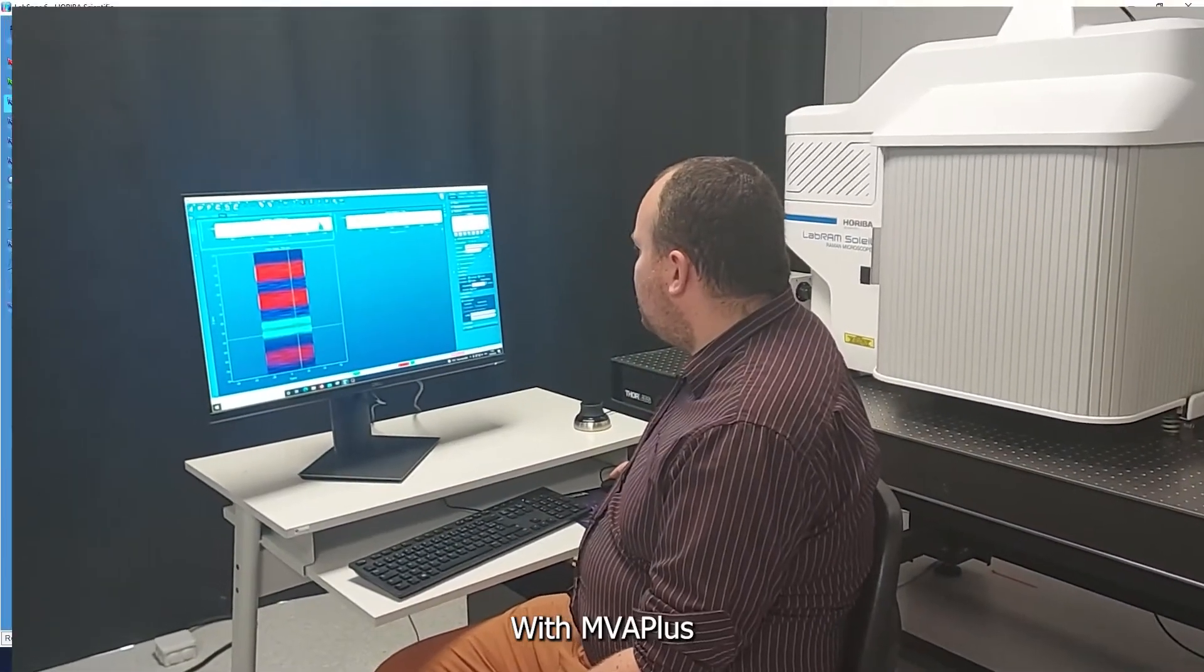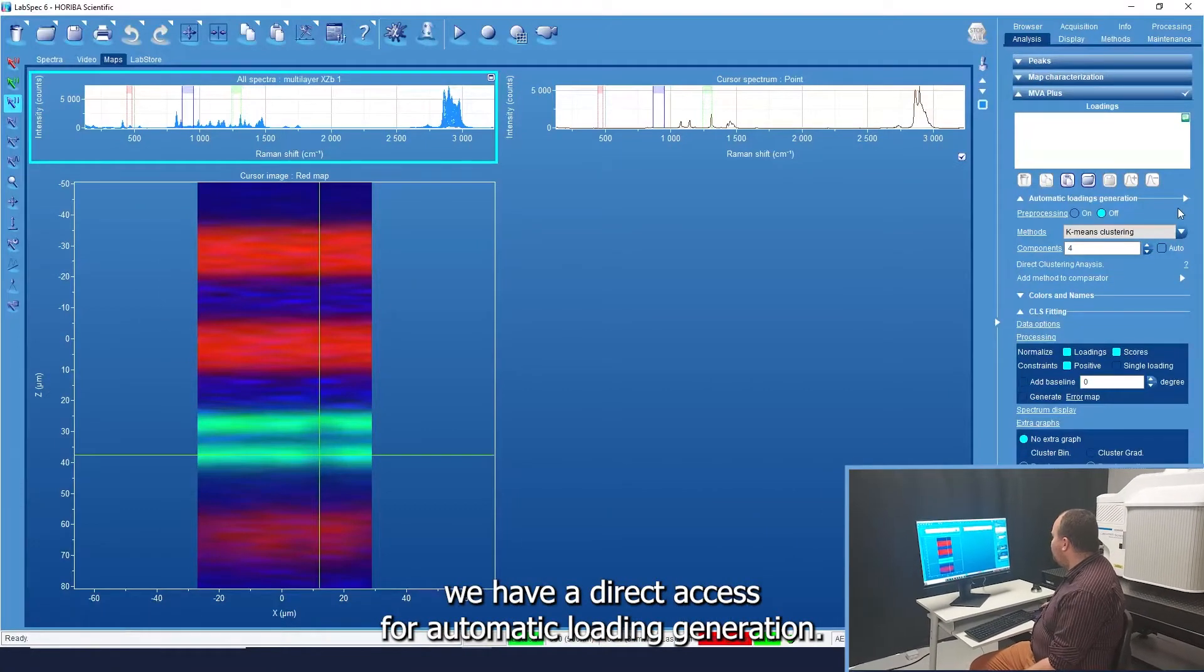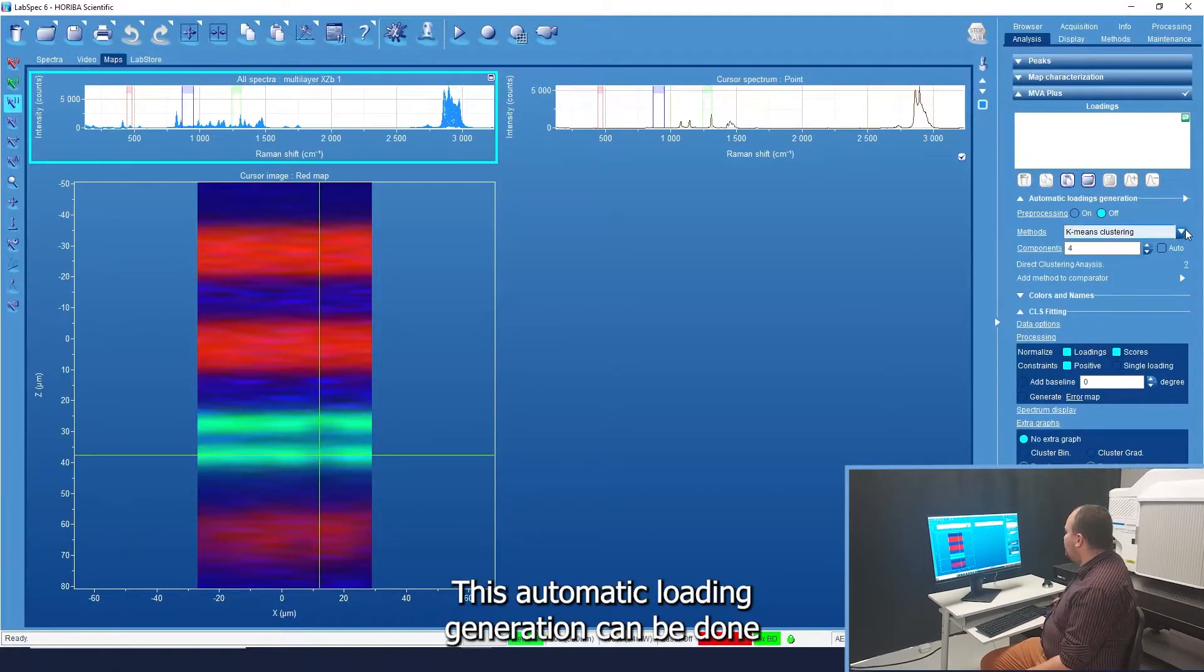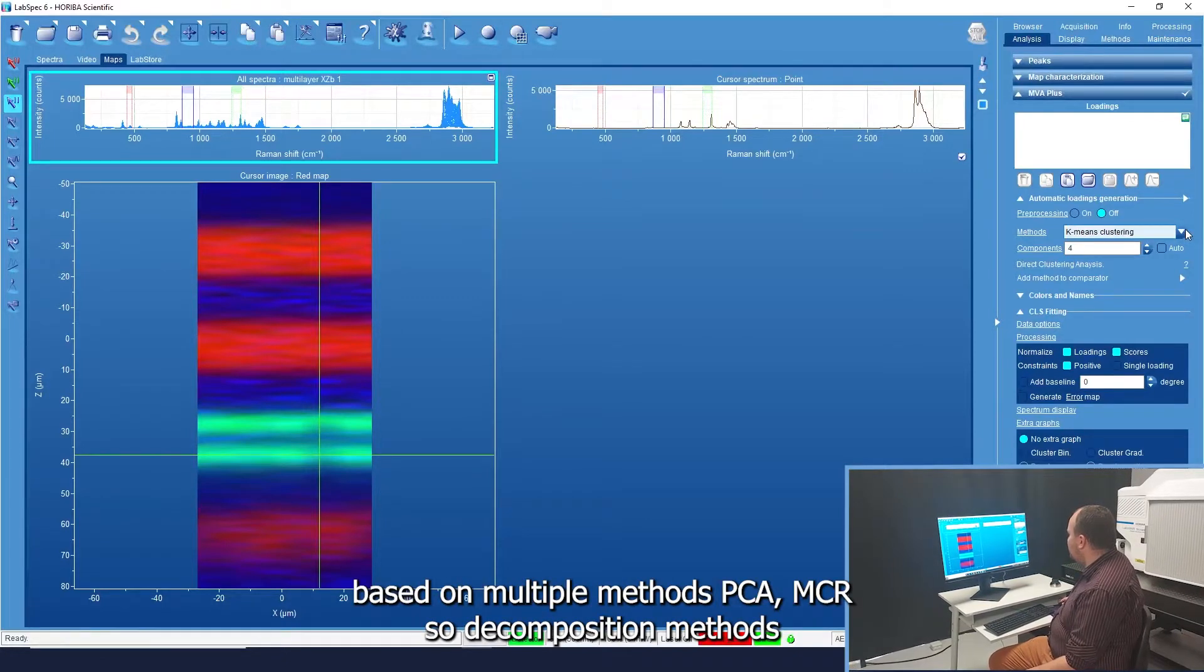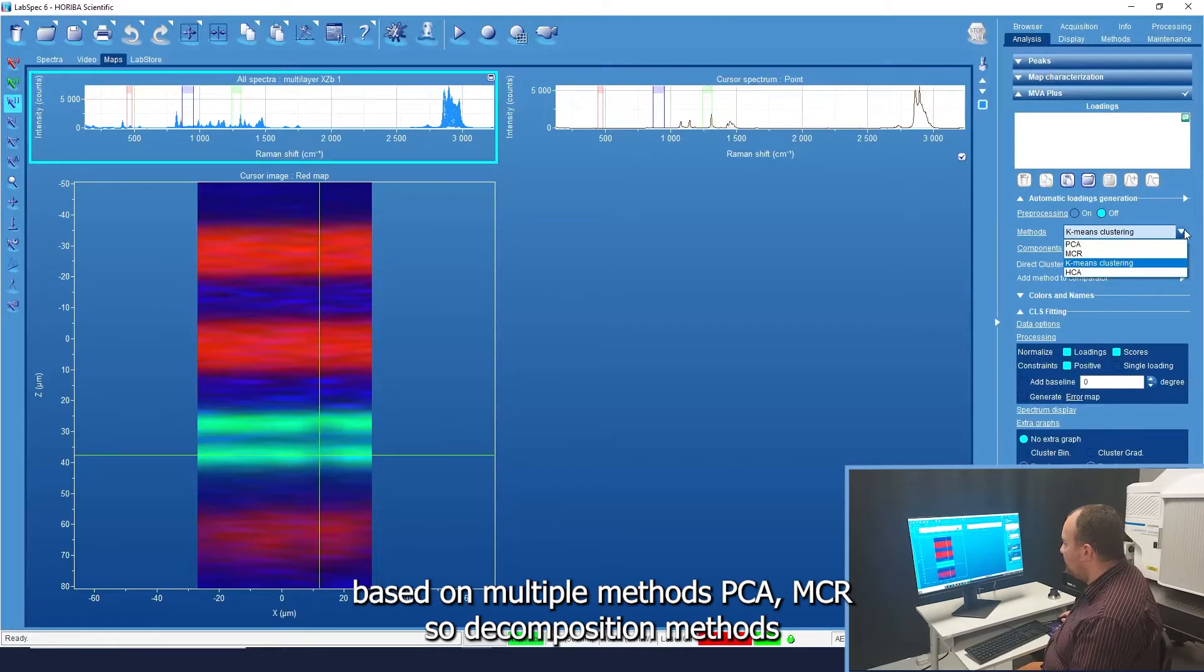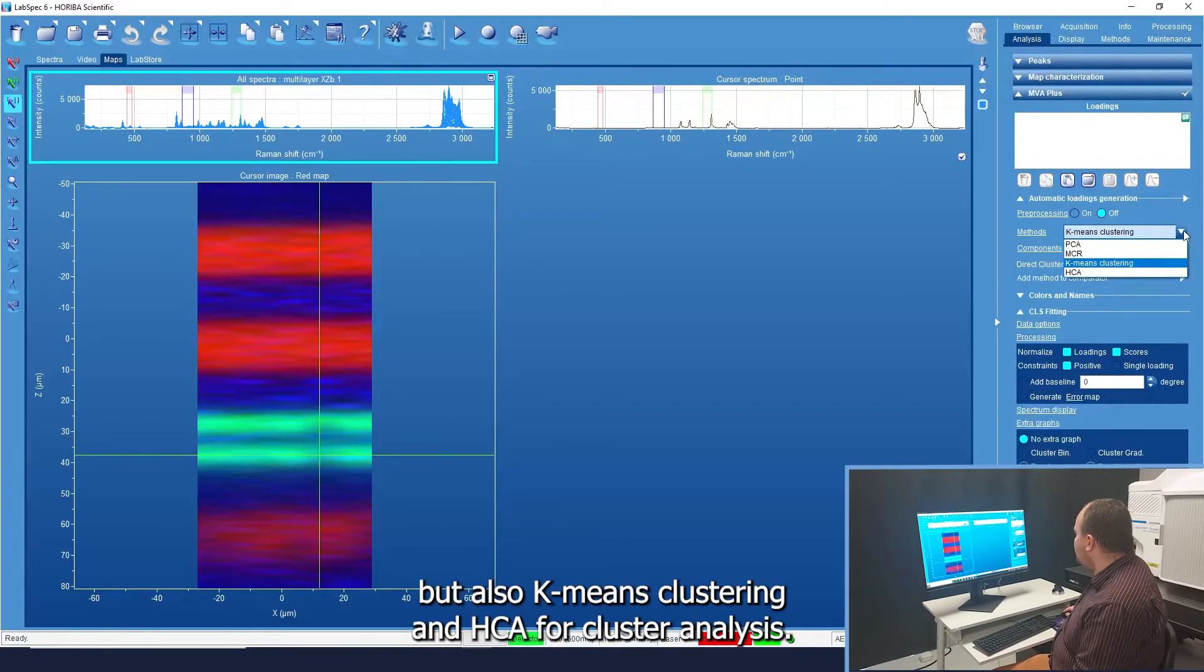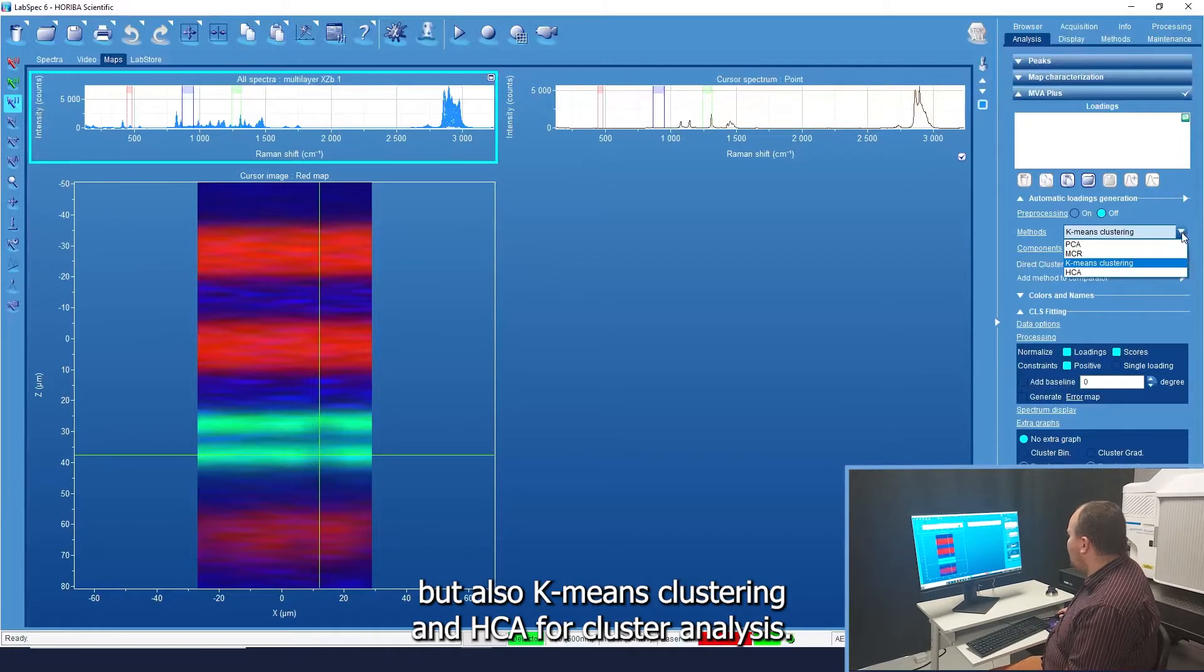With MVA Plus, we have direct access for automatic loading generation. This automatic loading generation can be done based on multiple methods: PCA, MCR, the decomposition methods, but also K-Means clustering and HCA for cluster analysis.